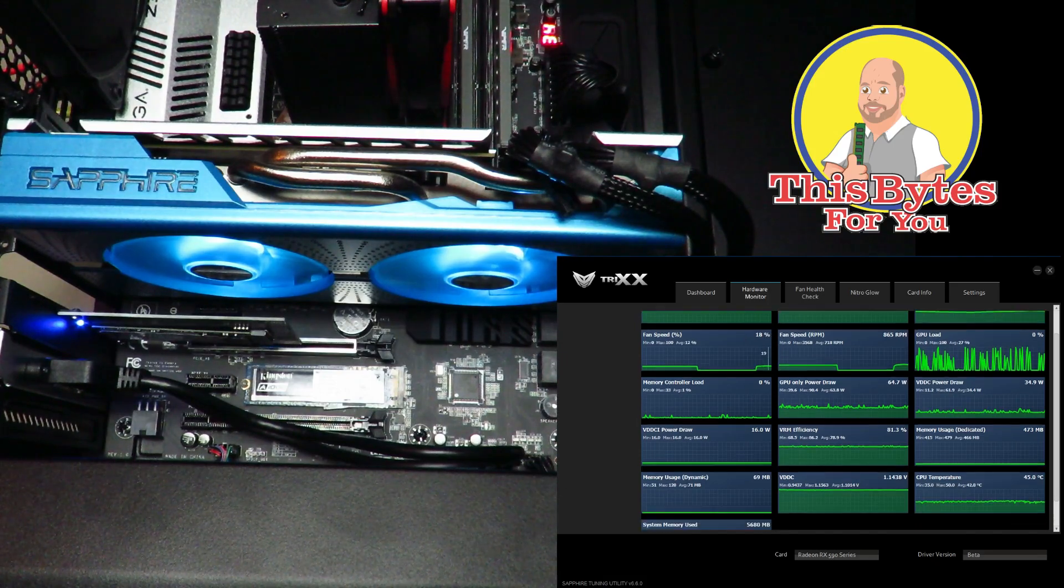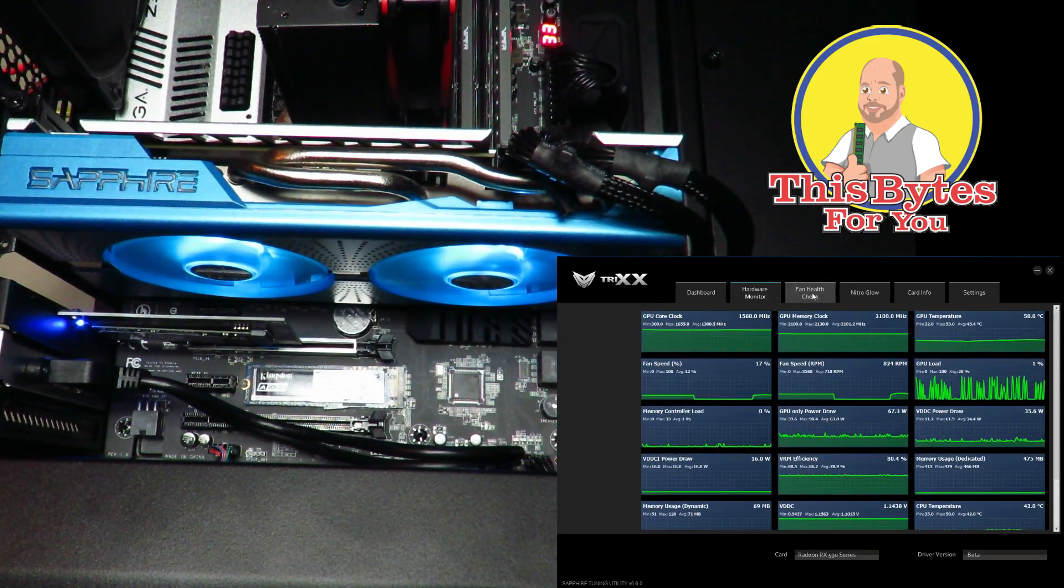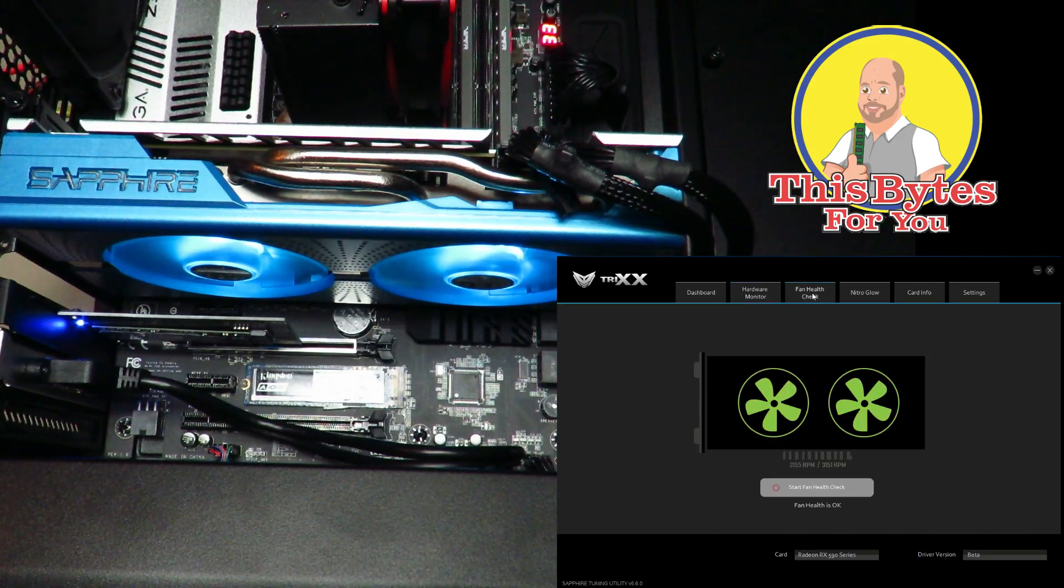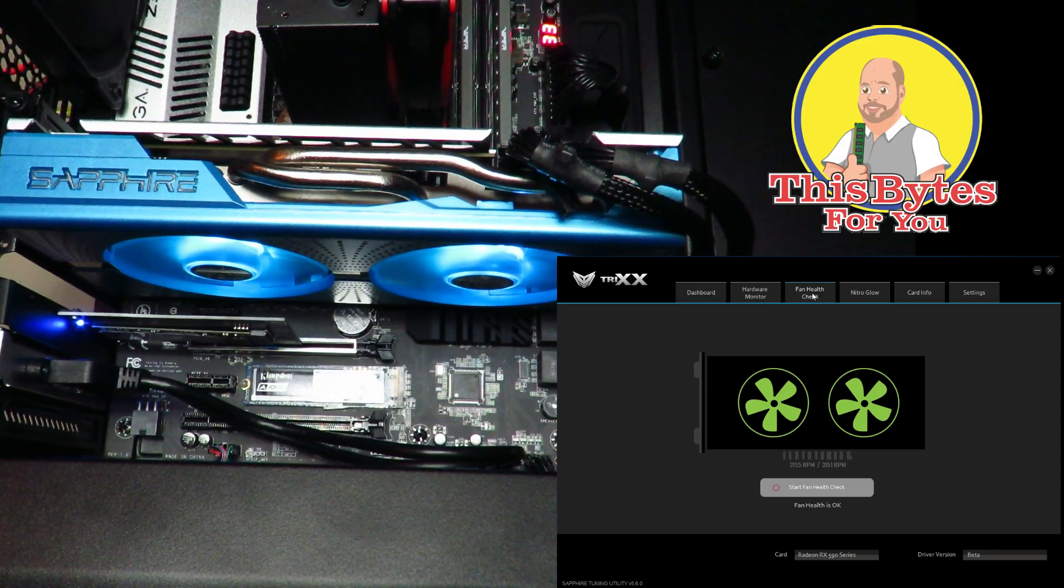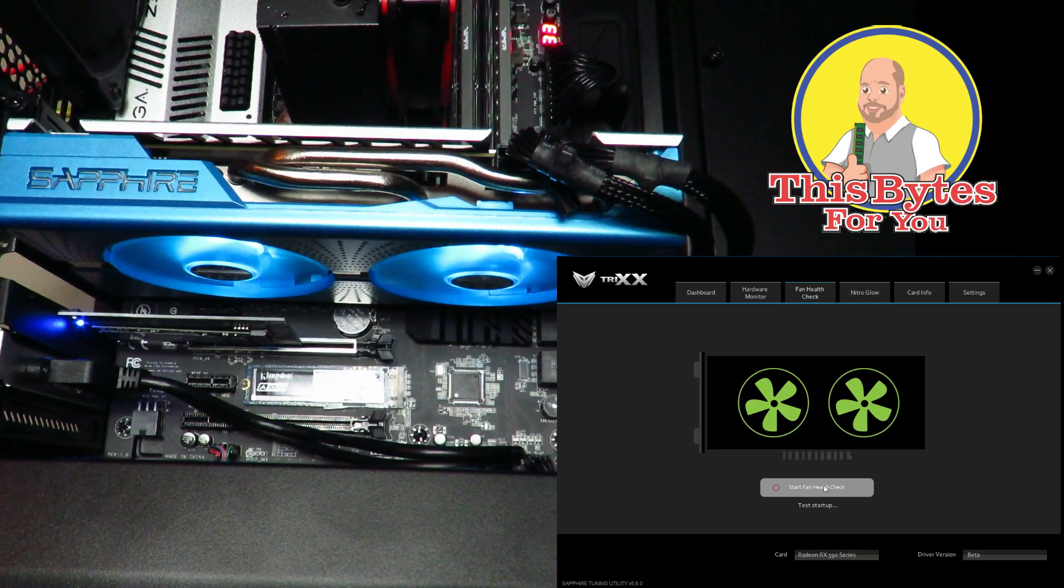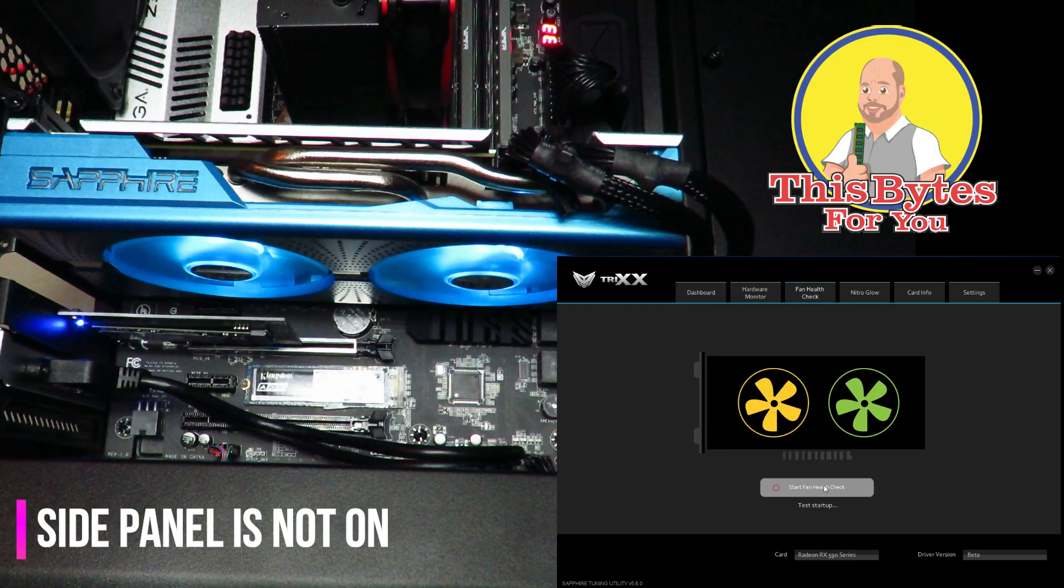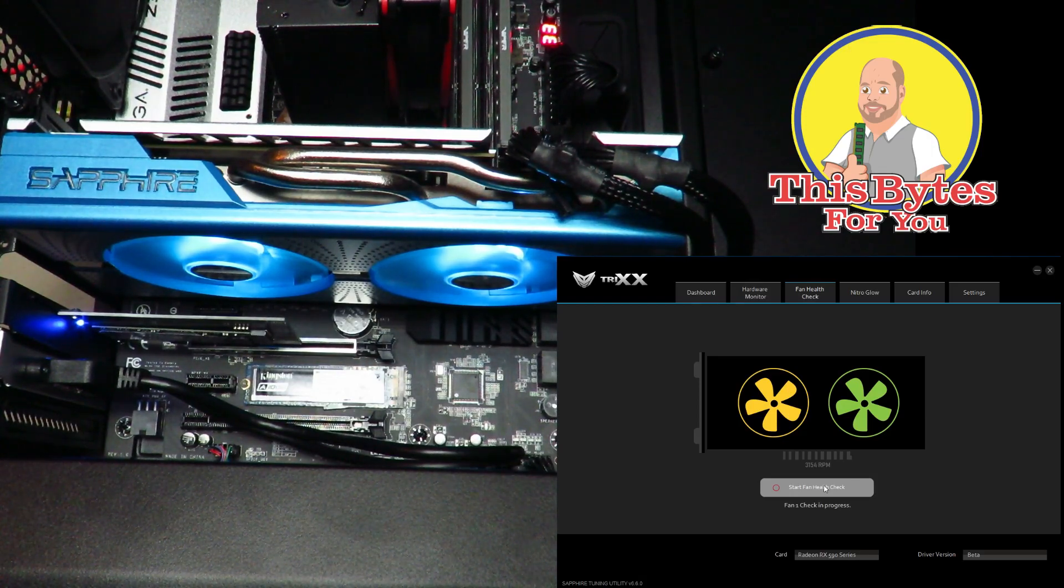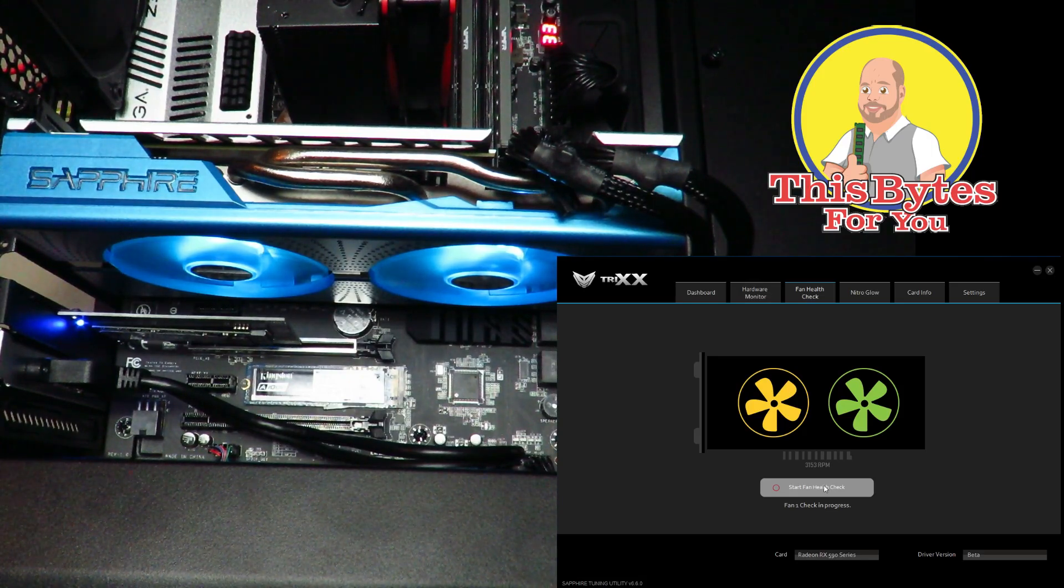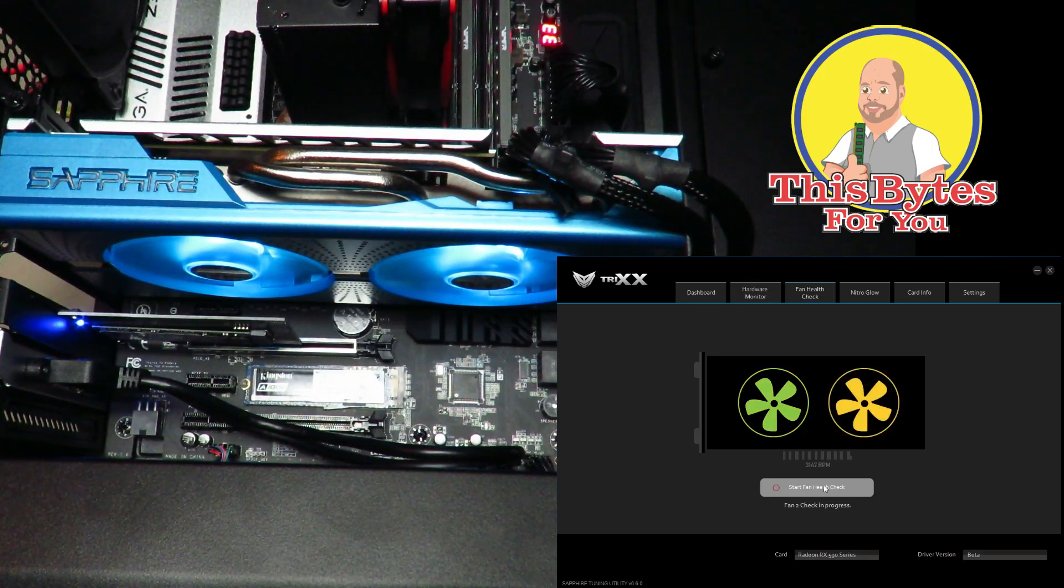Then this is a very handy one because on any video card there is a chance that a fan could be failing and you want to find out what fan that is. So you just come here. Now you're about a foot away so don't worry, that noise you would hear because that's revving up the fans as fast as they can go. That's just making sure the fans are good. So now it's jumping over to the second fan.